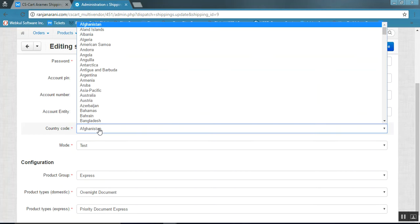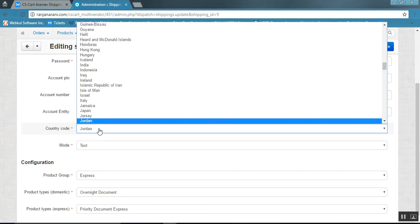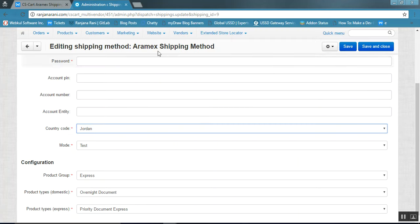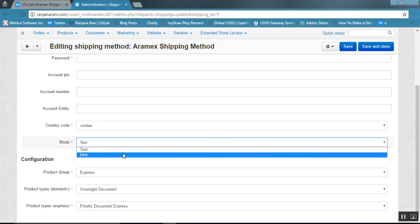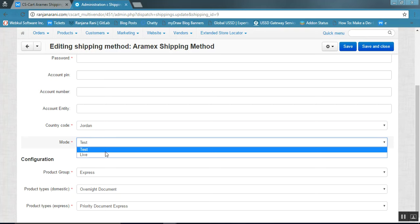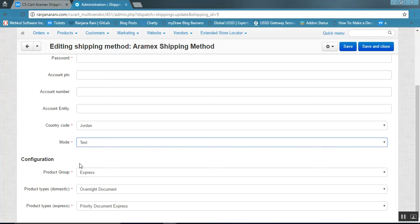Next, you need to enter the country code. Make sure the country code is the same as that of your Aramex account access. This means you should enter the country code for whichever country your Aramex account access has been provided. You can also select the mode of the shipping method — either test or live mode.